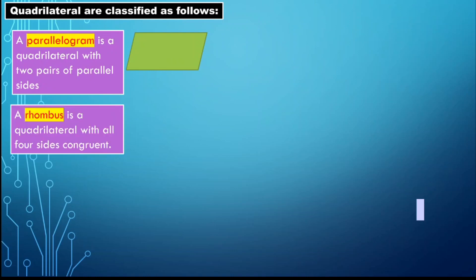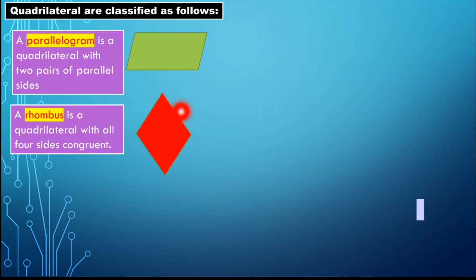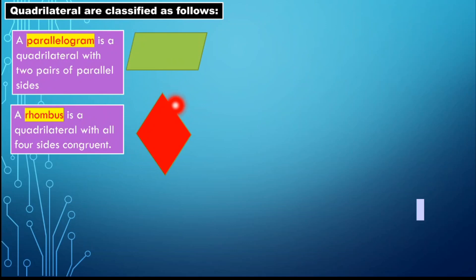Next, we have the rhombus. A rhombus is a quadrilateral where all four sides are congruent. As shown in the illustration, all four sides are congruent — so if one side is five, then all other sides are also equal to five.